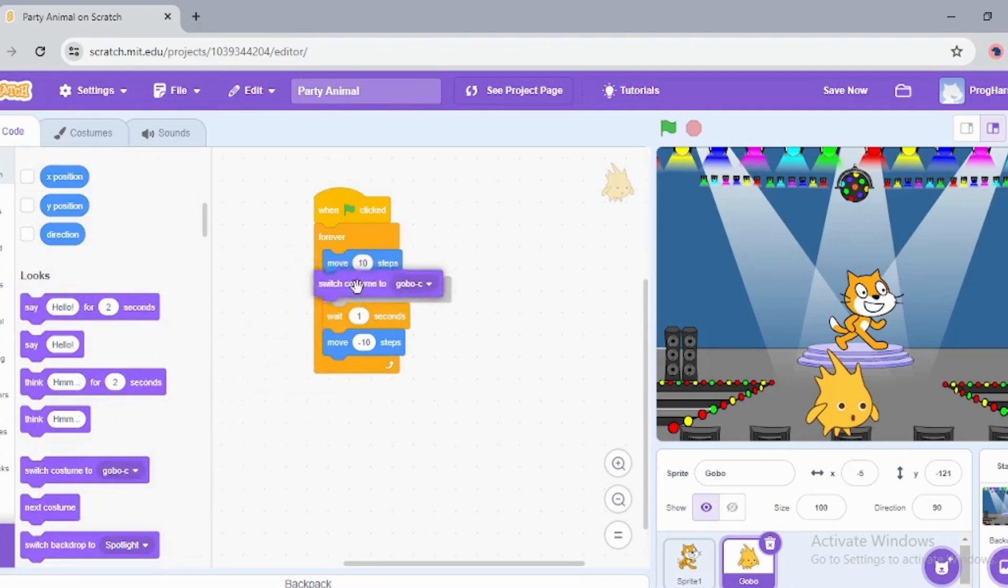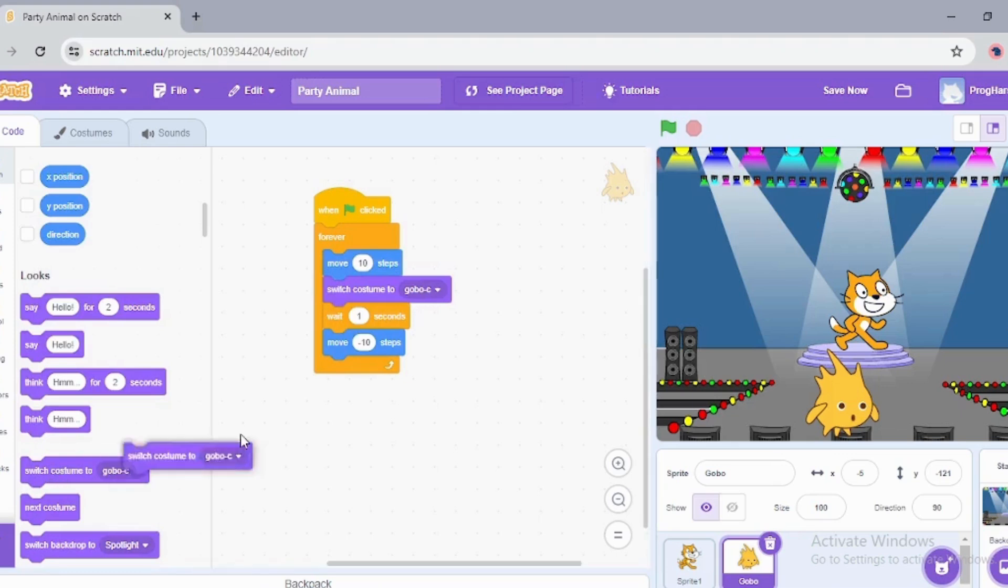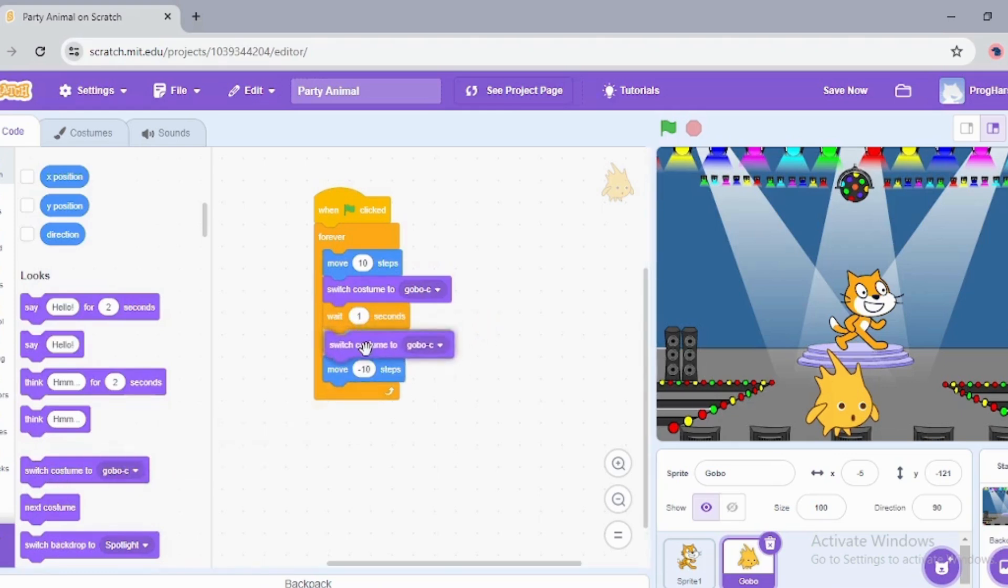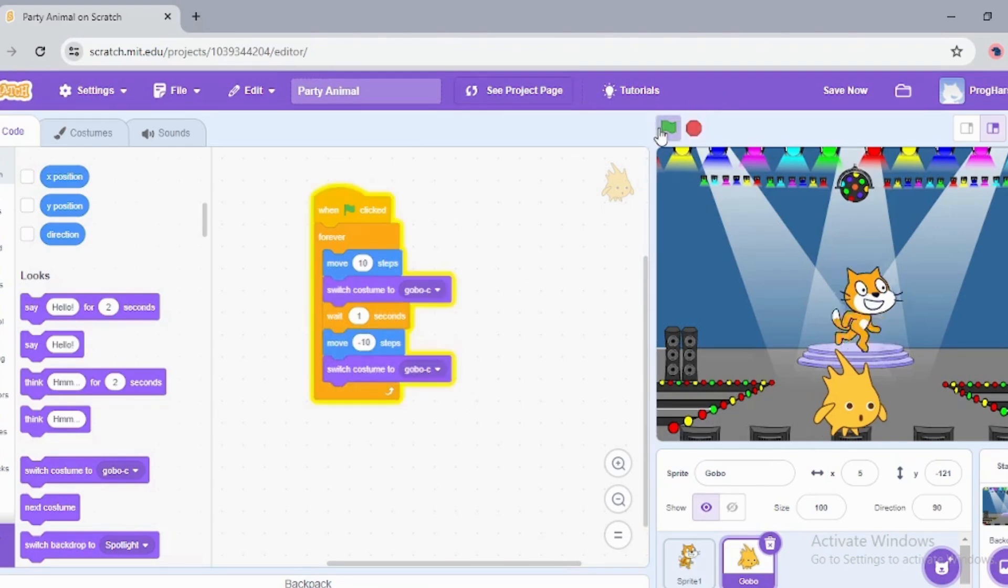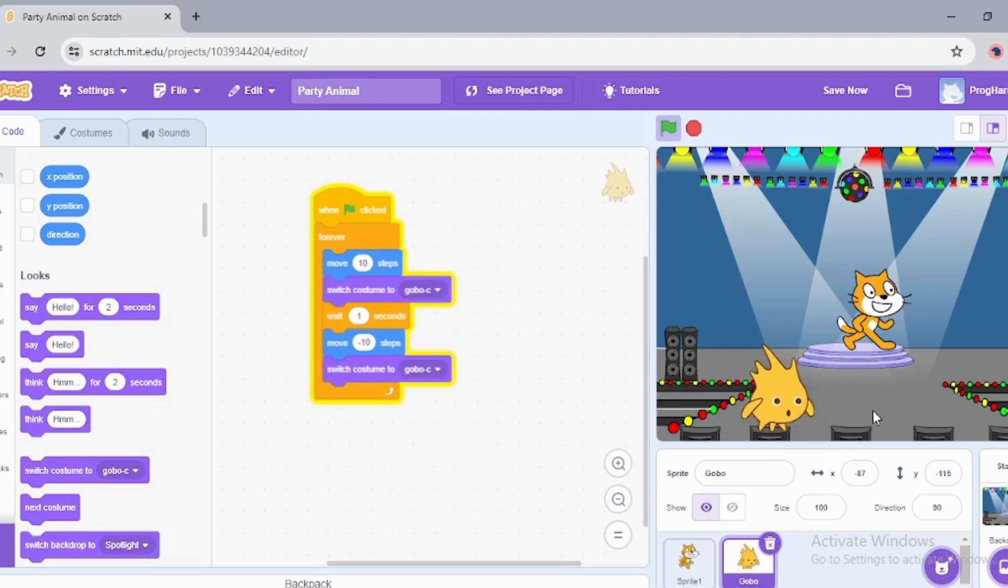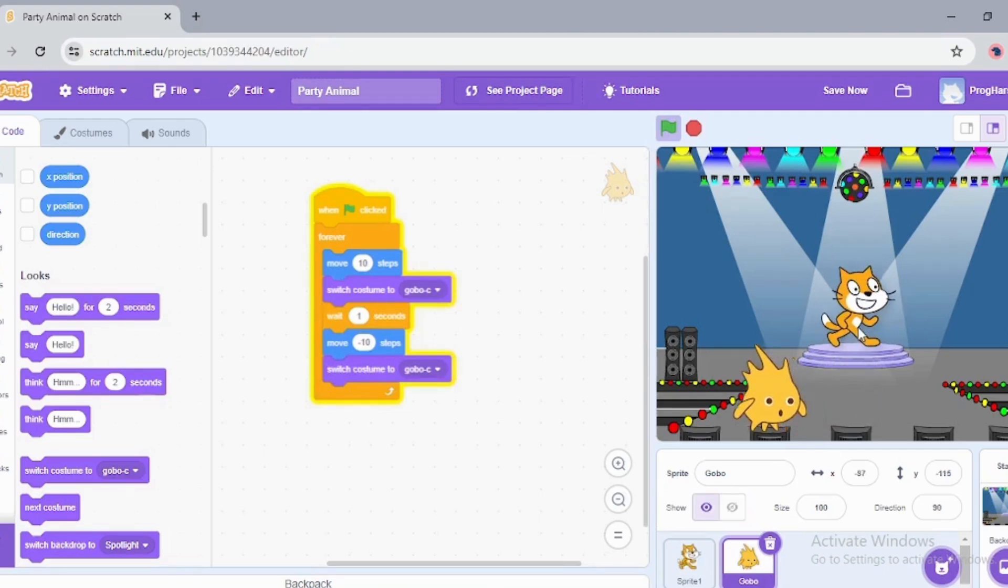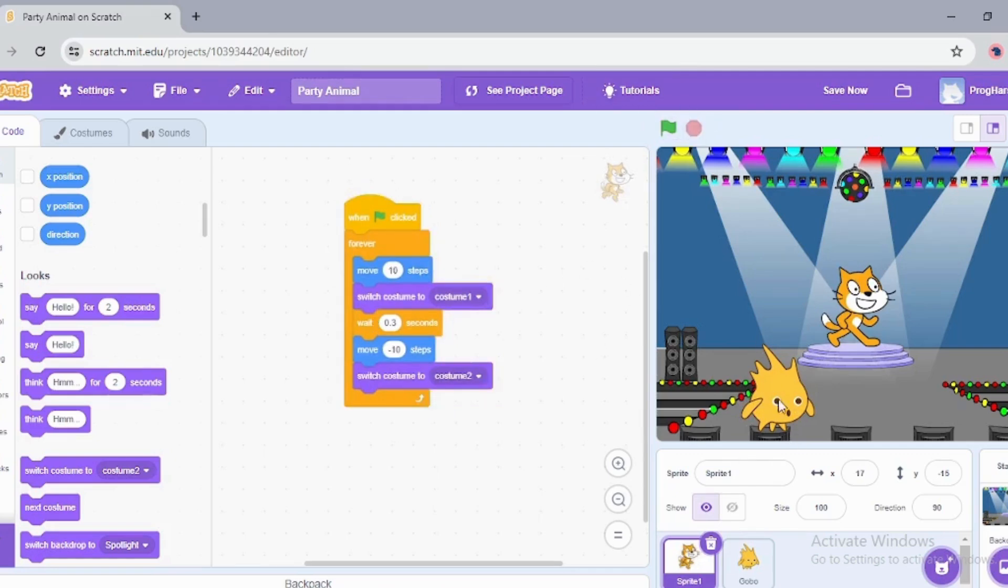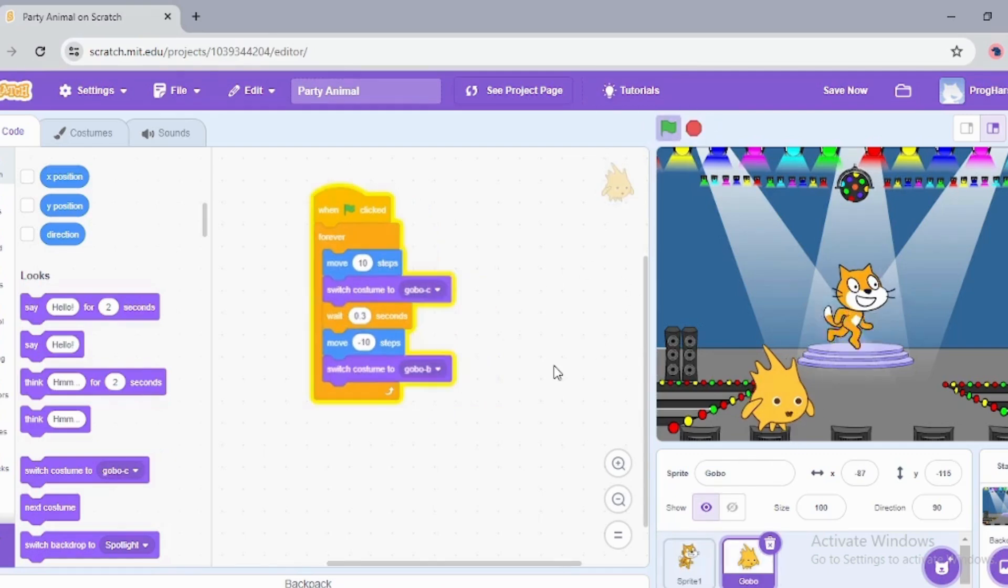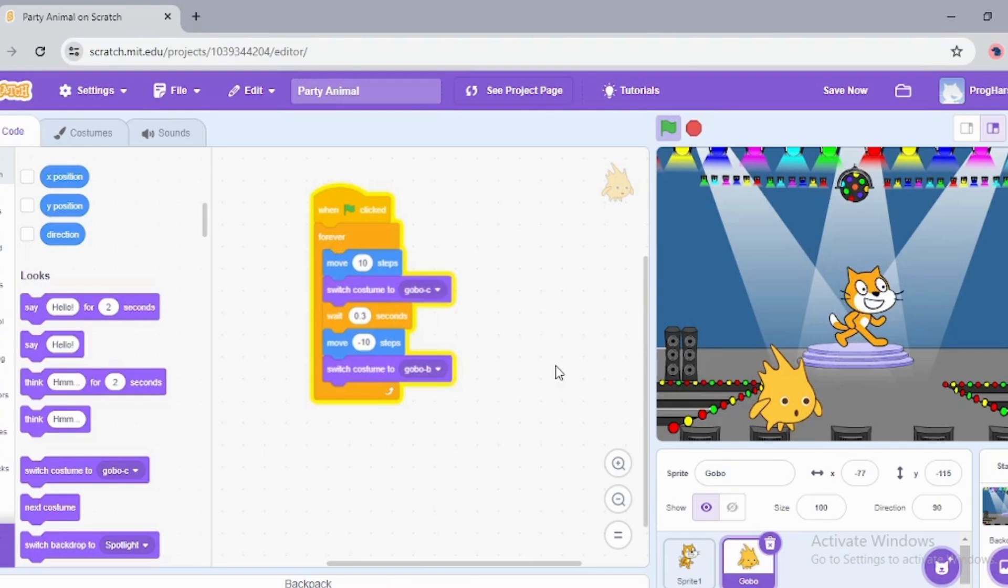Switch costume. We can choose from the dropdown list what costumes we want for Gobo. This is sprite one and this is sprite two. Now it looks like a proper dance.